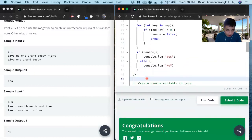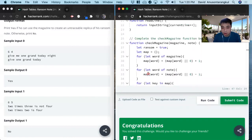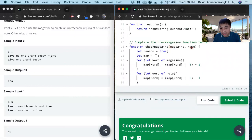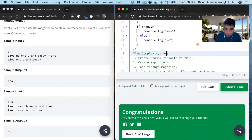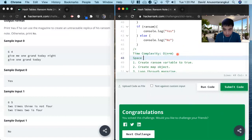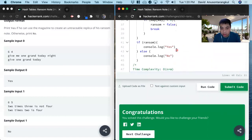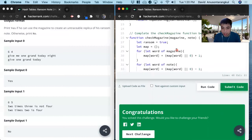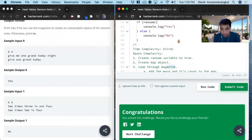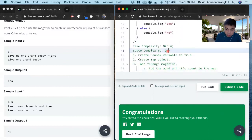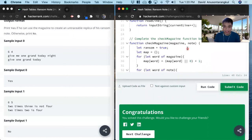So the complexities: time complexity — we are looping through magazine and note, so O(n + m). Space complexity — since we're creating this map, which is only as long as the magazine, it will be O(n). And that is how you solve this problem. Thank you.